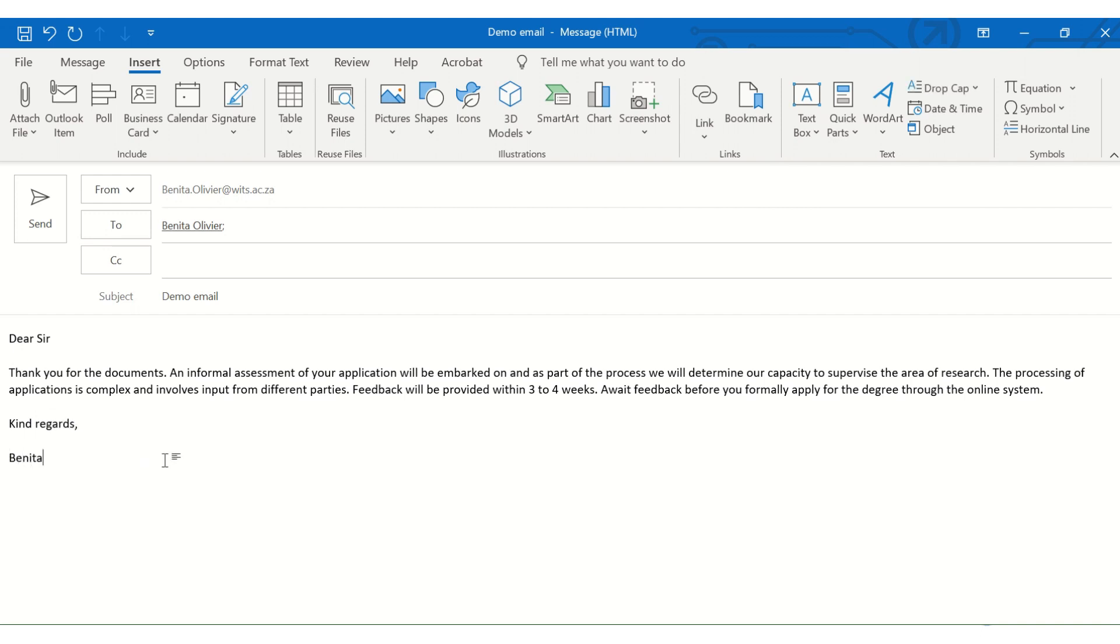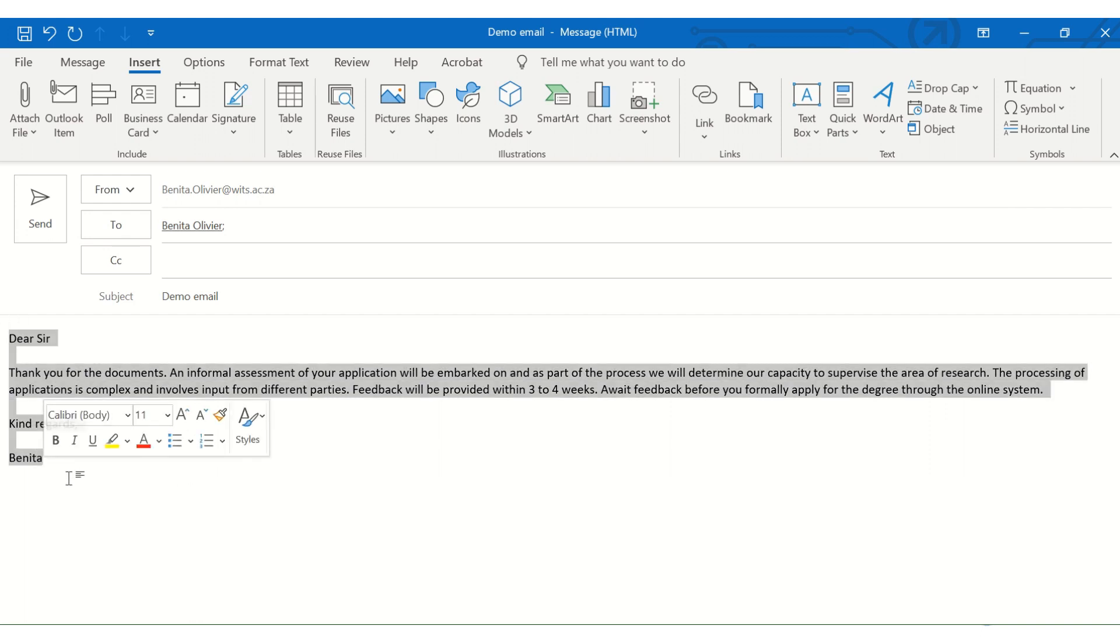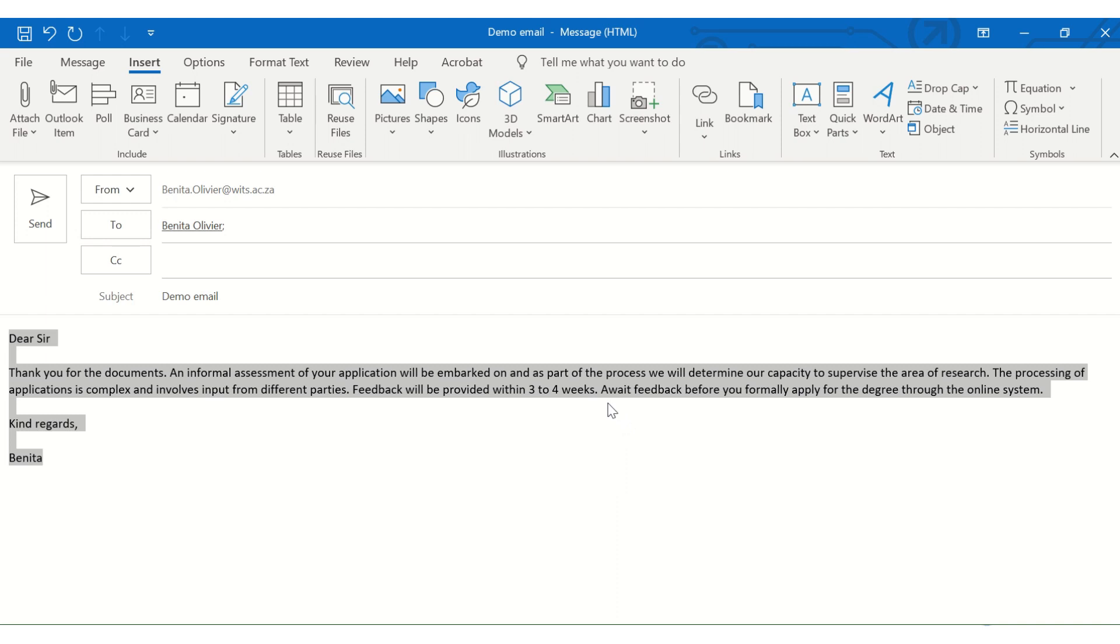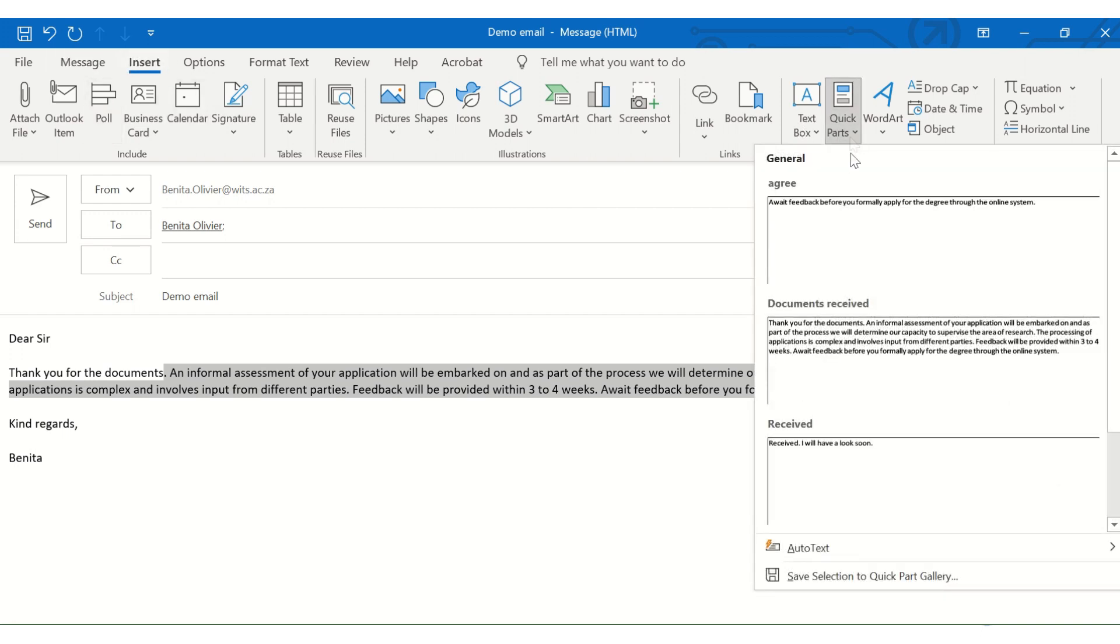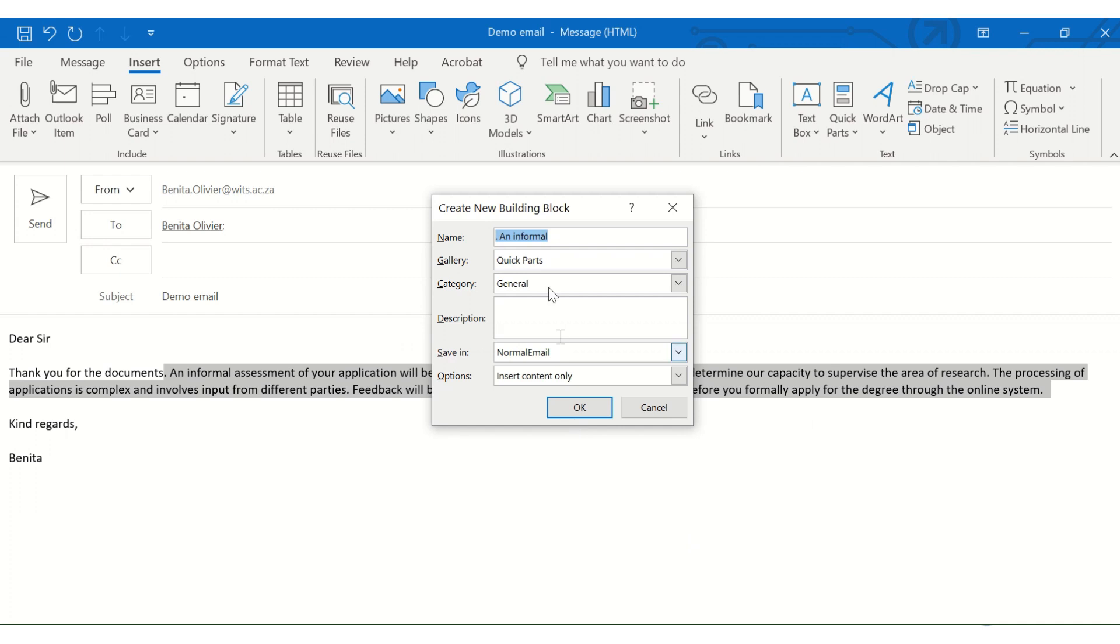Now, let me show you how you create this quick part. So the next time you've typed your full email, and you realize that you've typed this piece of text over and over, highlight the piece that you would like to turn into a quick part. Go to Insert, Quick Parts, Save Selection in Quick Parts Gallery.